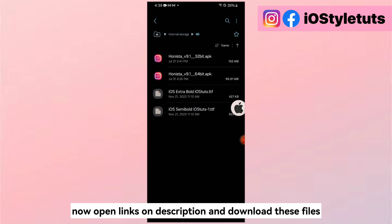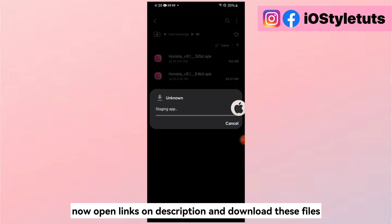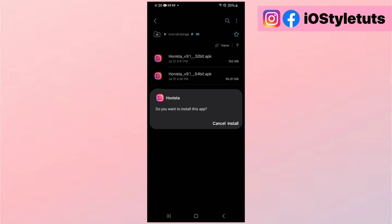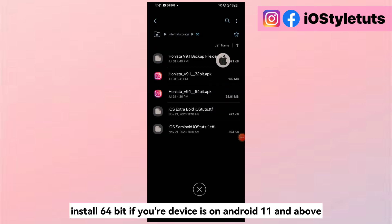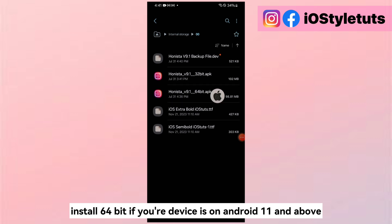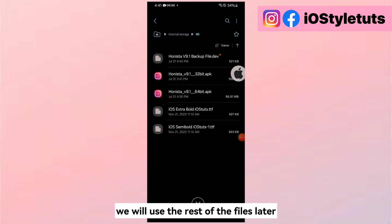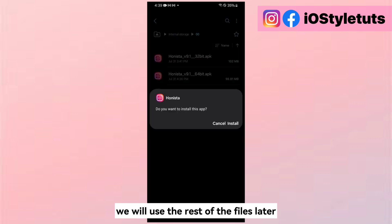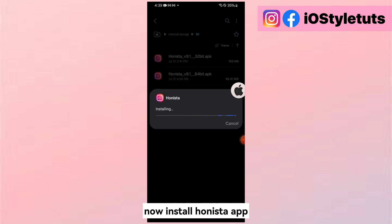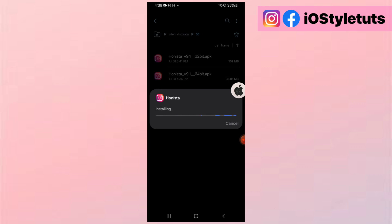Now open the links in the description and download these files. Install 64-bit if your device is on Android 11 and above. We will use the rest of the files later. Now install the Hanista app.